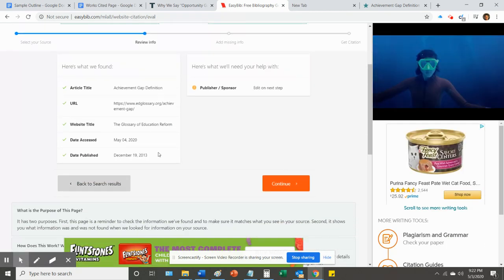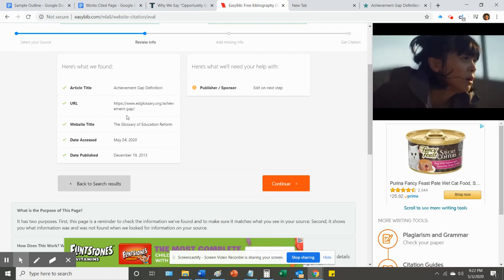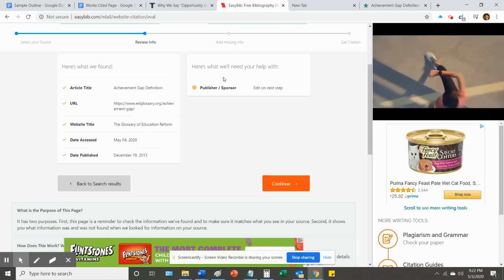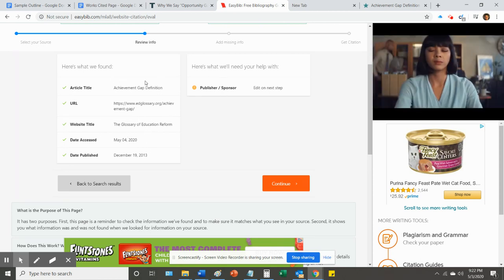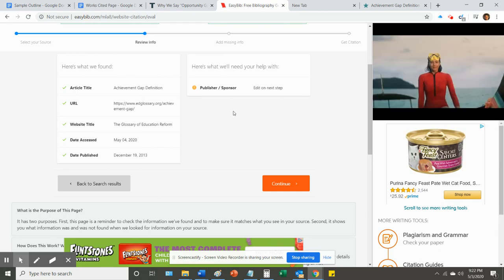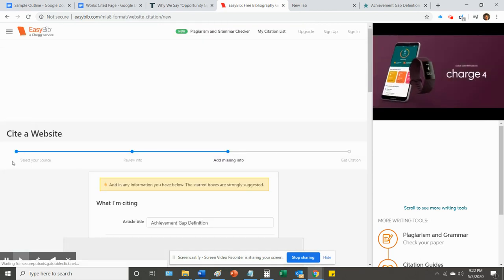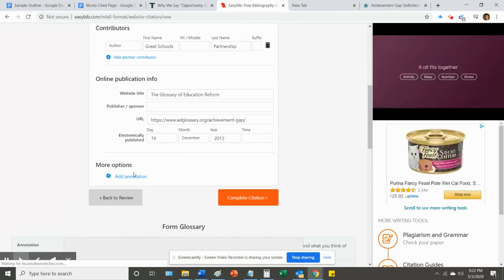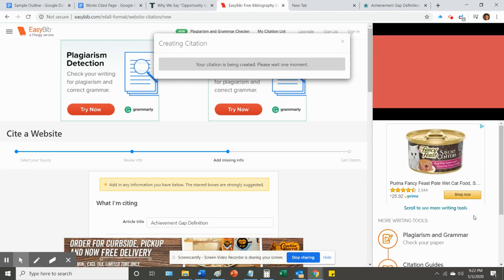Cite. It can't find all the pieces. And it's pretty much the same thing. All the important information is there, but publisher sponsor isn't there. I'm just going to ignore that. It's okay. Complete citation.